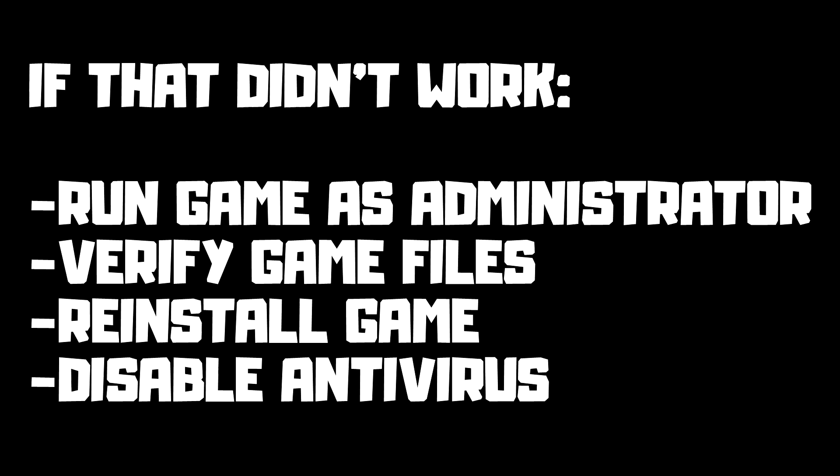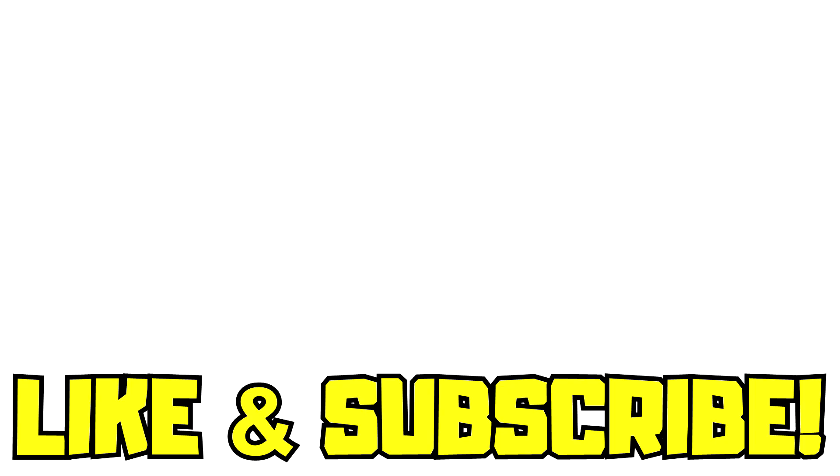If that didn't work, run game as administrator, verify game files, reinstall game, disable antivirus. Problem solved. Like and subscribe.